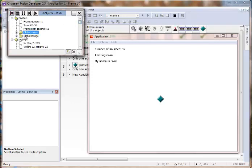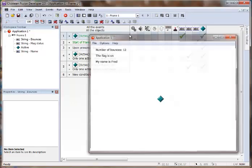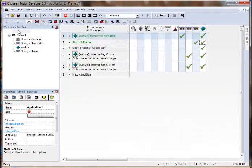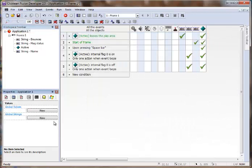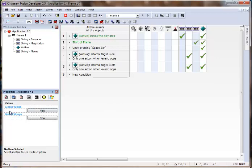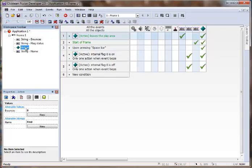There's also global values and global strings, and those are located in your application. And those are global, so you can refer to those any place across multiple frames, multiple objects. So this is a great place to store variables that are used by many objects. And then on your individual objects, these variables are only in reference to that one object.